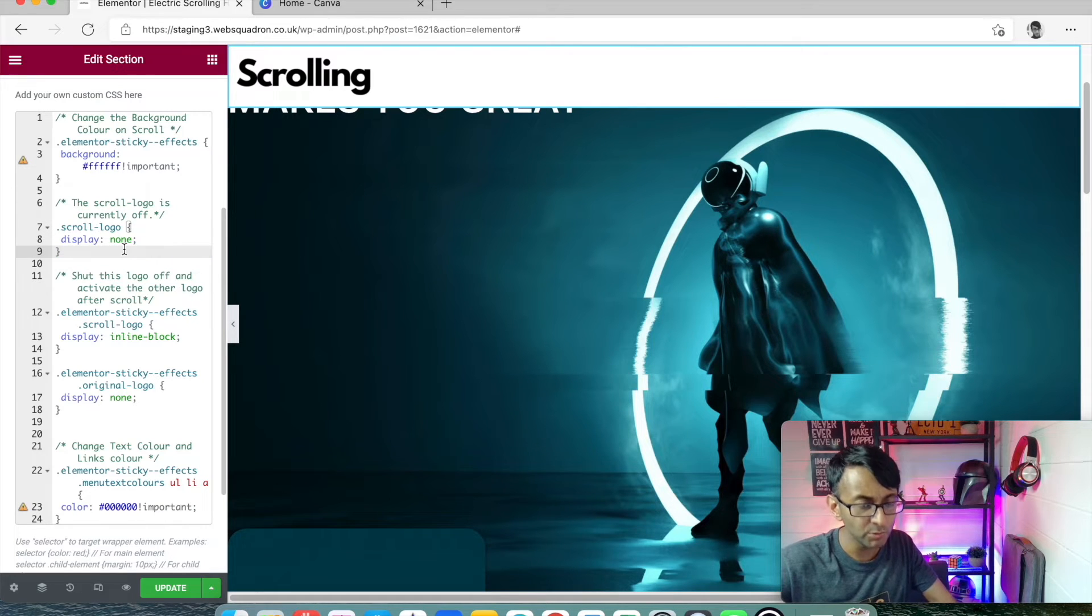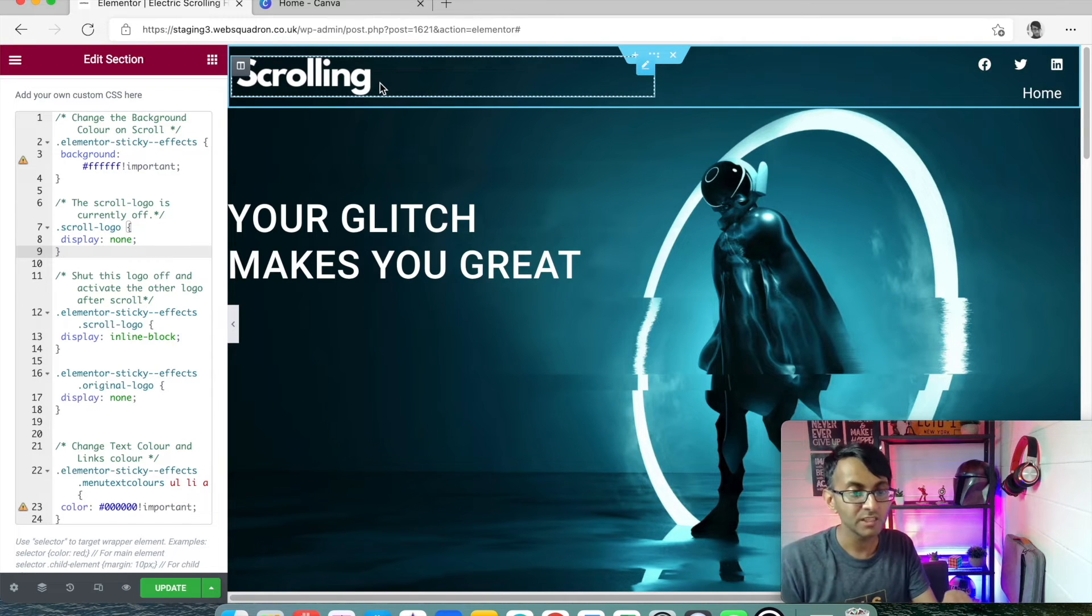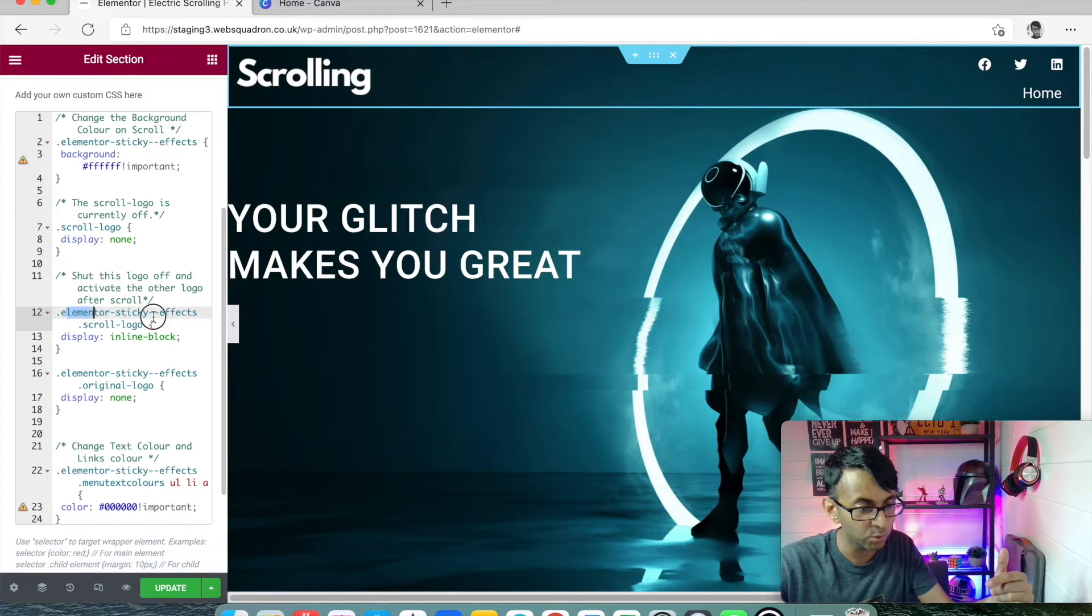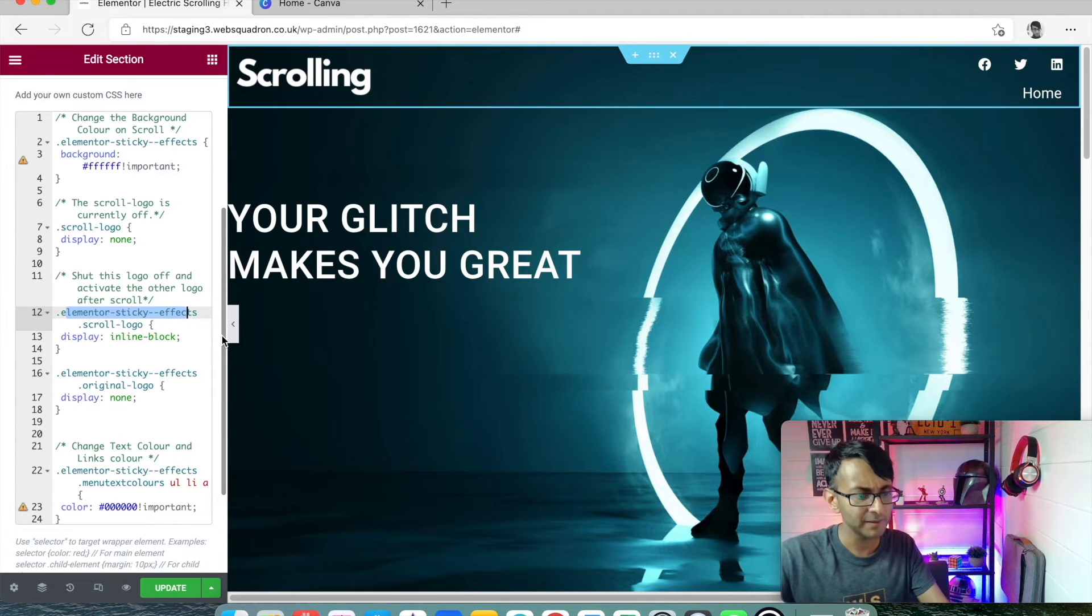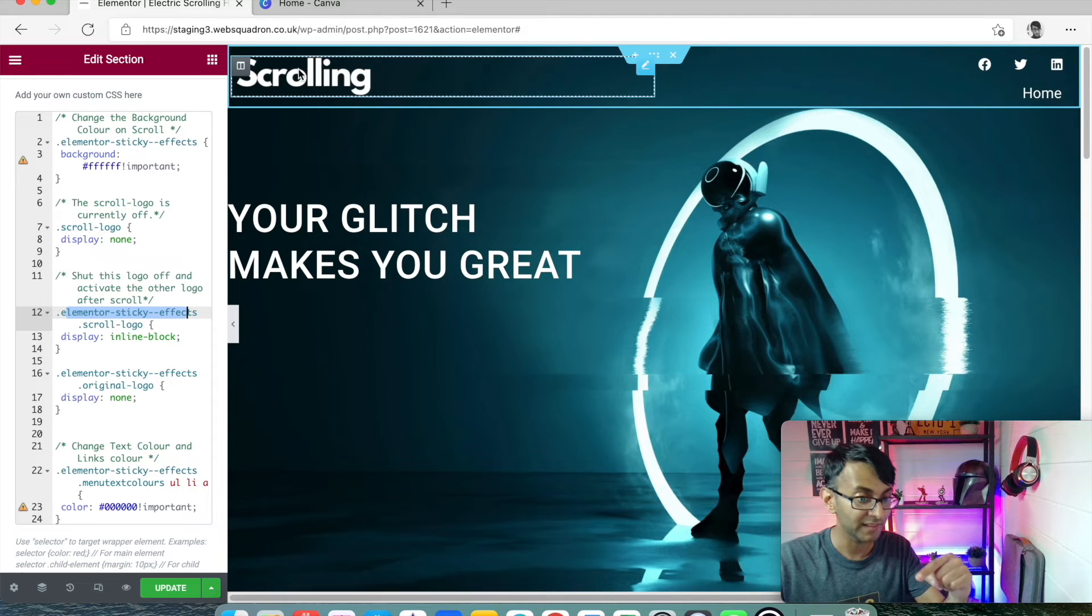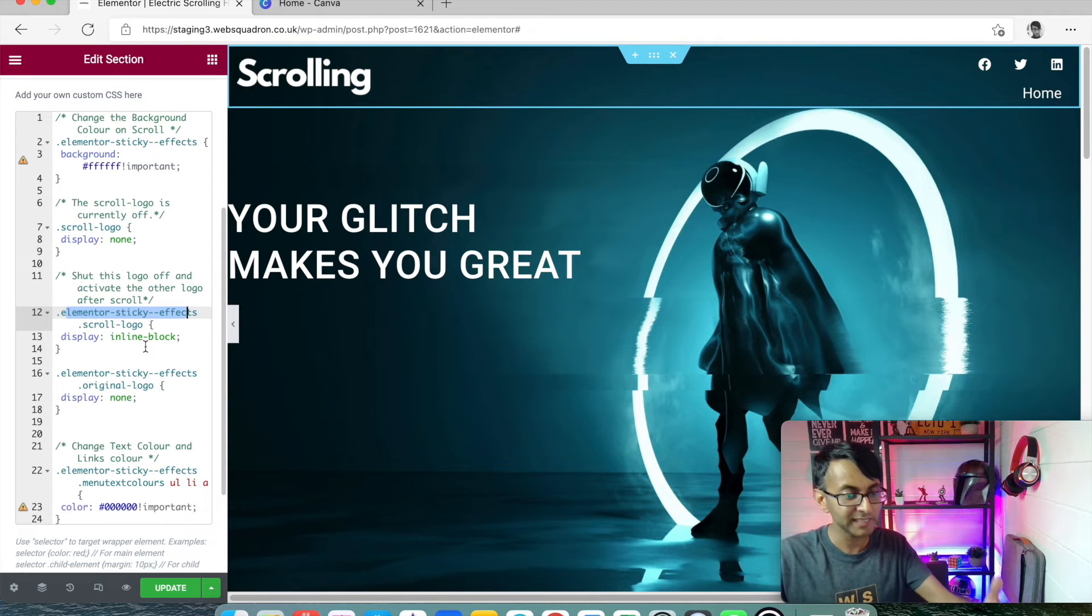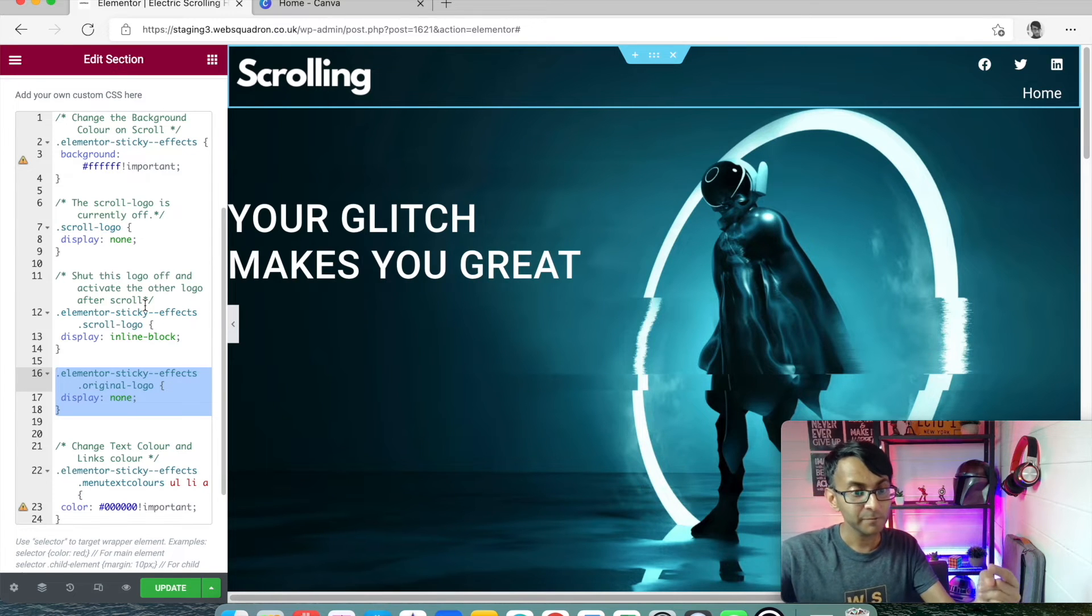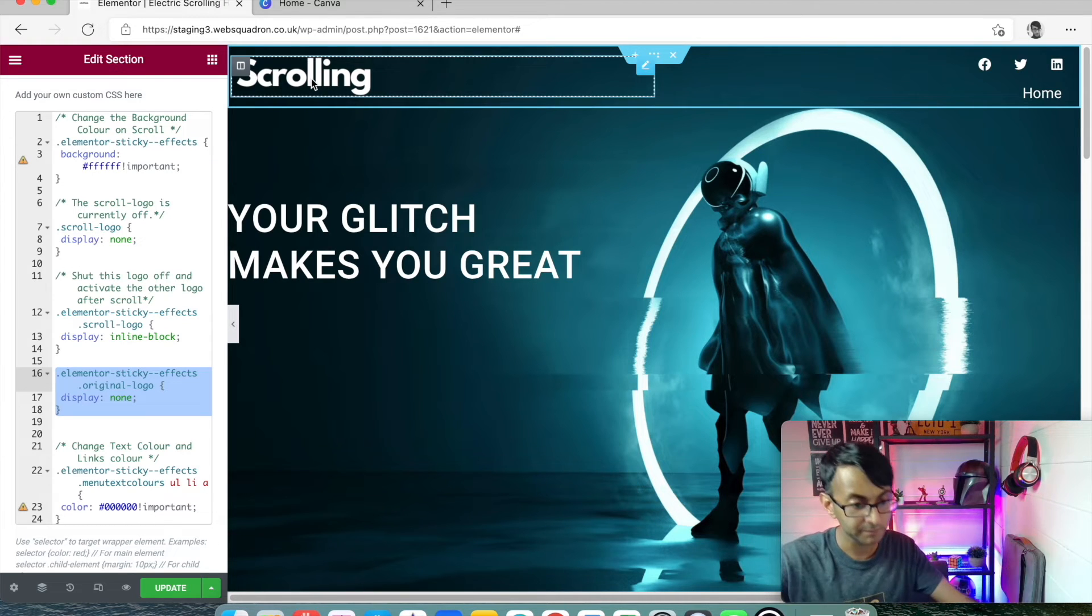What we're then saying here is that the scroll-logo, which is the black one, right at the top it is displayed none. So the black logo is not visible. But after you've scrolled, which is what is happening here with the Elementor sticky effects, that is standard, by the way, you don't rename that. What it will then do is the scroll logo becomes displayed inline-block. It becomes displayed. And the original logo now becomes displayed none. Does that make sense? Once you've scrolled, the black one comes on, the white one disappears.